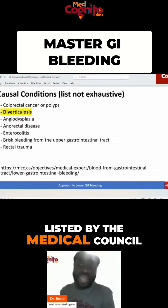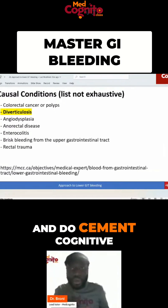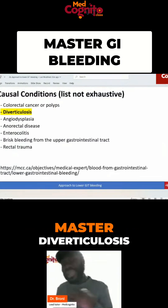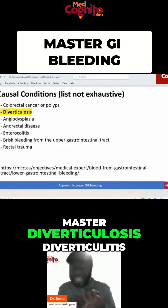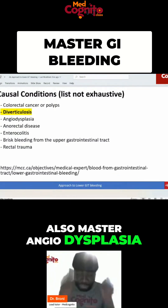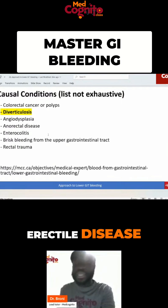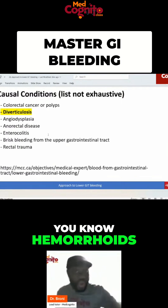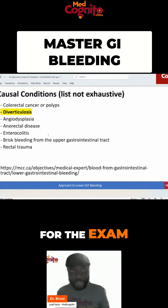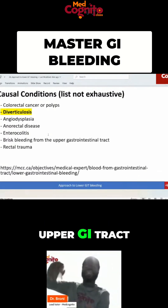Now, the causal conditions as listed by the medical council — the topics you need to master include: colorectal cancer, colorectal polyps, diverticulosis, and when mastering diverticulosis also cover diverticulitis and their complications. Also master angio dysplasia, anorectal disease including hemorrhoids and anal fissures, enterocolitis, and brisk bleeding from the upper GI tract.